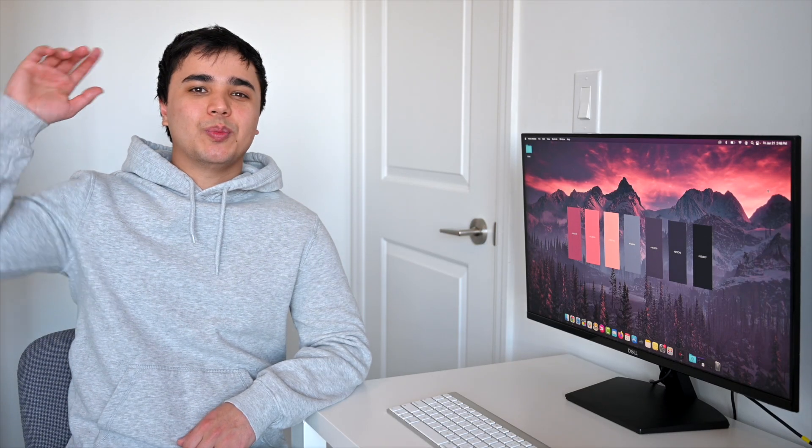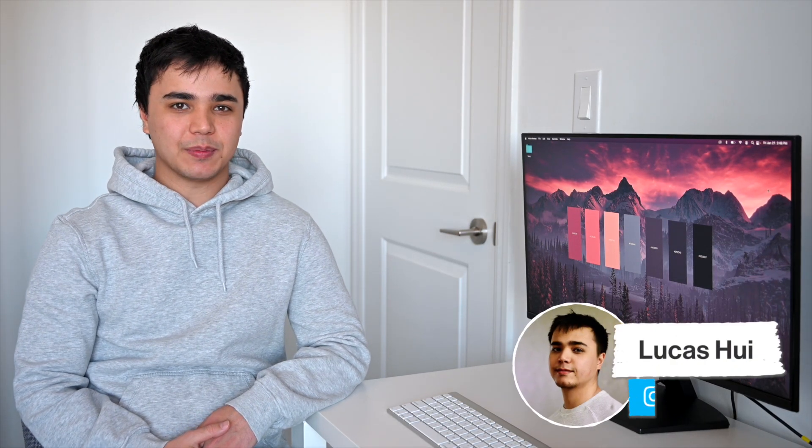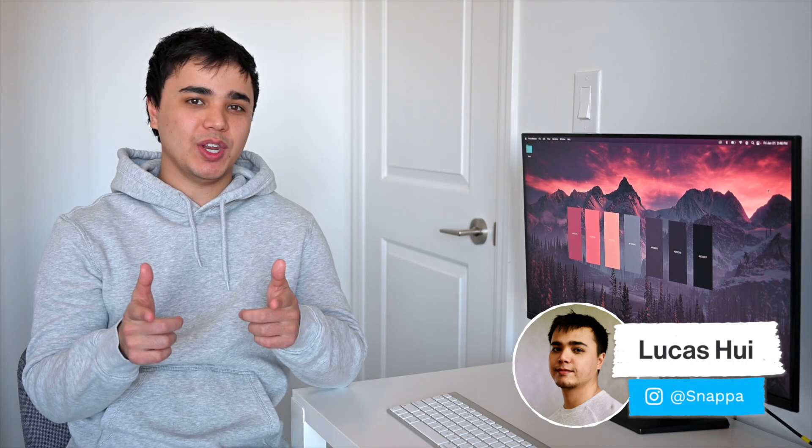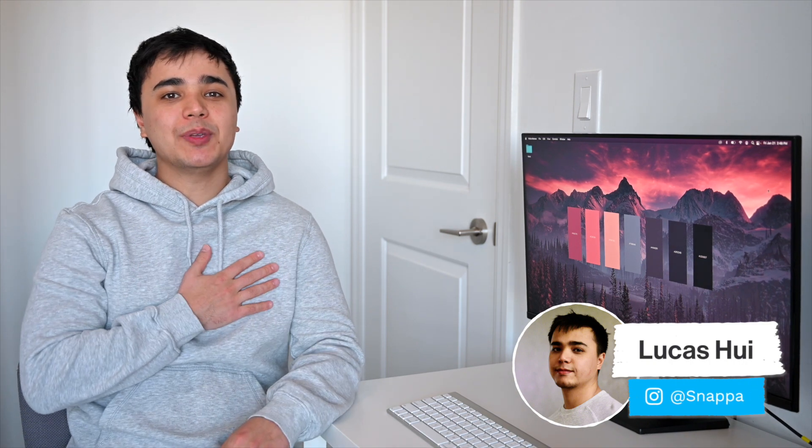Hey YouTube, what's going on? It's Lucas here from Snappa and in today's video I'm going to be showing you the best tools to use for generating color palettes. Let's get right into it.